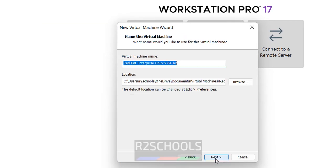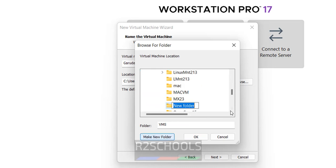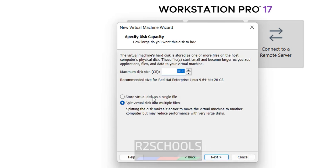Then click on next. Type is Linux, click on next. Then give the Garuda Linux Gnome. Then give the path to store this virtual machine, create a new folder for this virtual machine. Click on OK, click on OK, click on next.